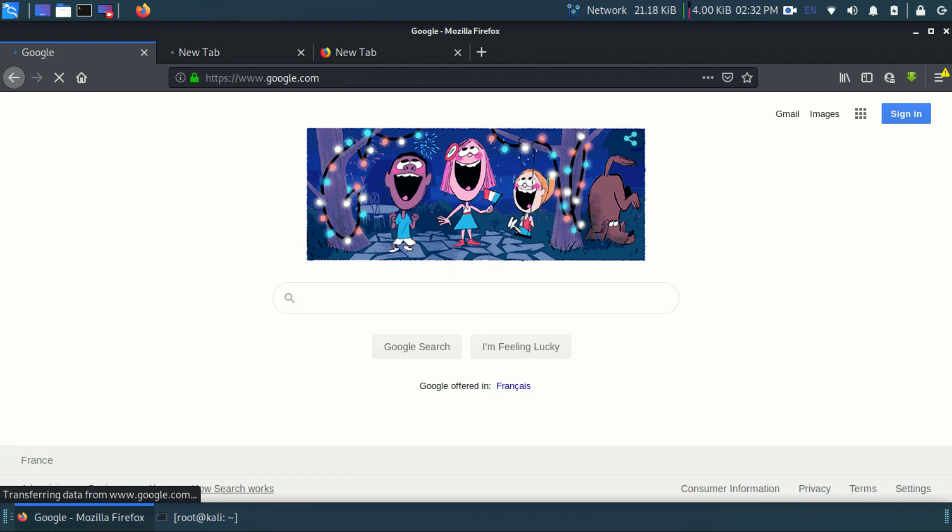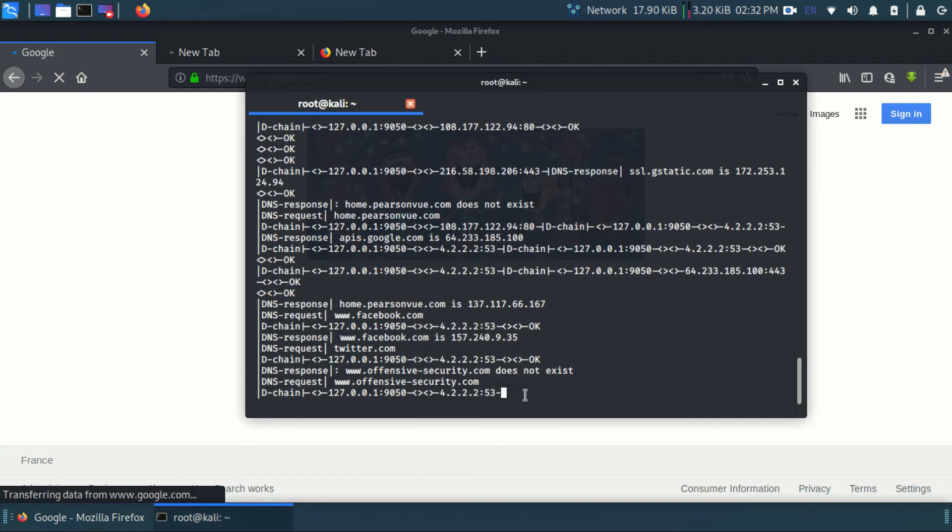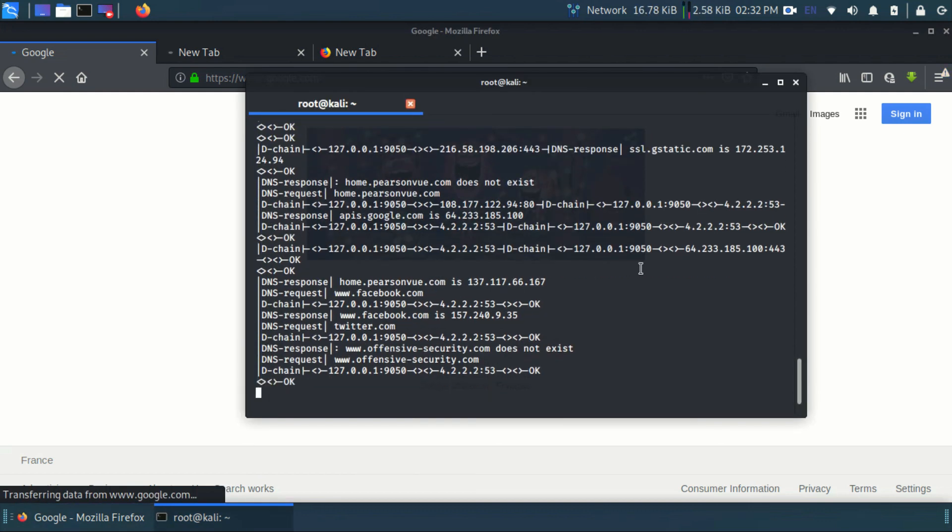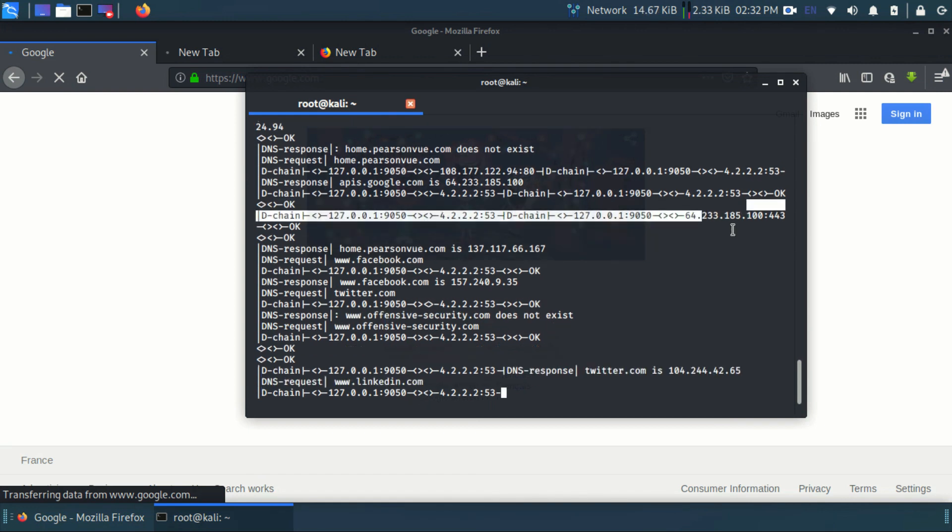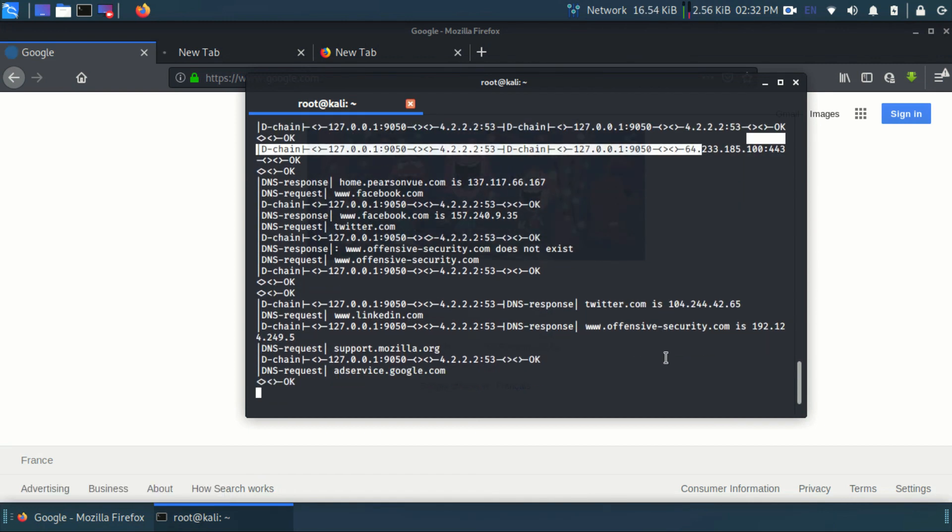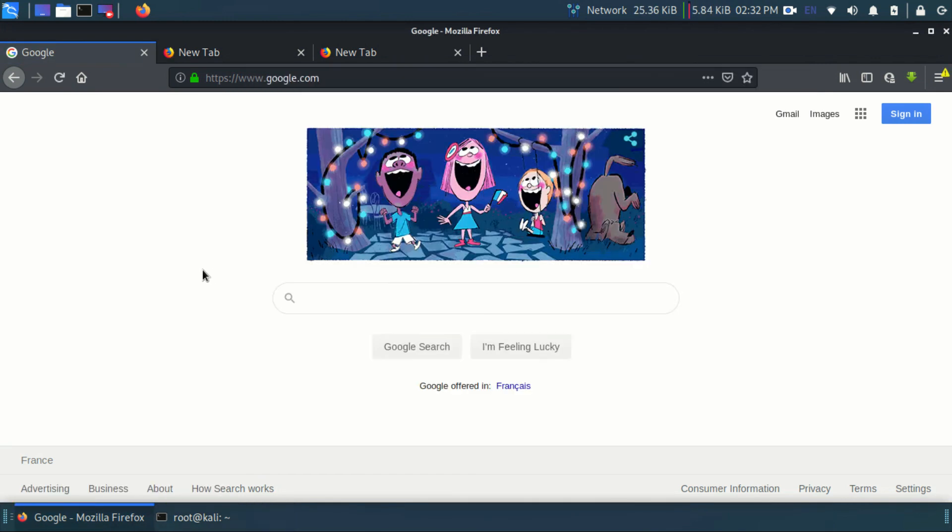We can see here the IP address is continuously changing. Wow! We successfully fixed the proxy chains not working issue.